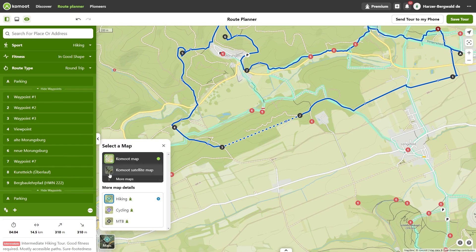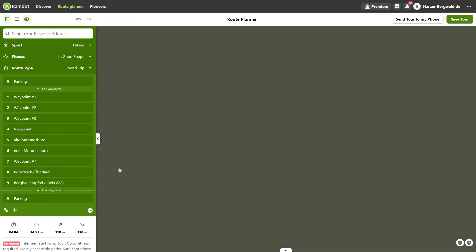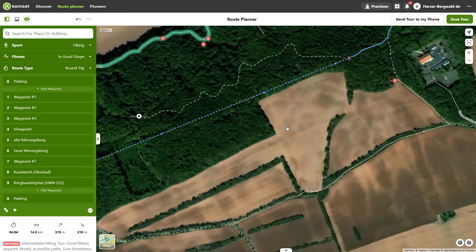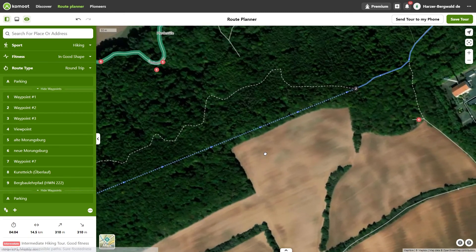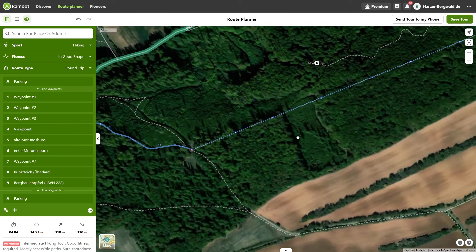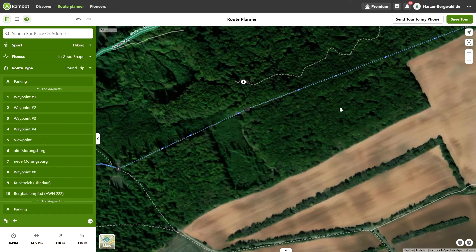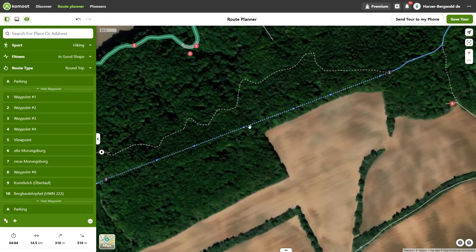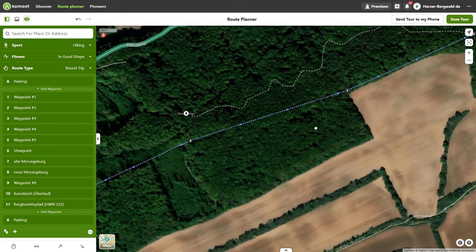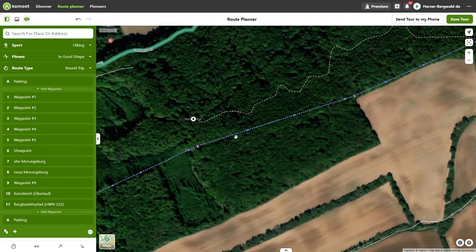If the map allows it, I can further adjust the route there by moving the mouse over the dotted line. When the cursor becomes an index finger, I press and hold the left mouse button, drag to the desired location, and release — this creates another waypoint. I can also move an existing waypoint in the same way.